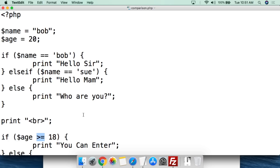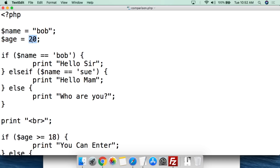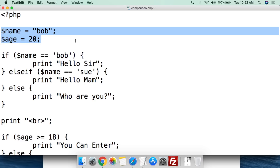Let's go over to the computer and I'll give you a demonstration of how these comparison operators work. This is a very simple comparison operator script — a way to say hello to somebody if they come to your website and make them feel it's personalized, then decide based on their age whether they're allowed to enter. We open up with the PHP tag, and the first thing we do is create the variable dollar sign name, which for the first test we're going to set to Bob. We're also going to create the variable age and set that value to 20. These are the two variables we'll be using for this script.